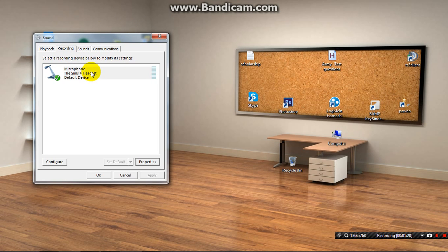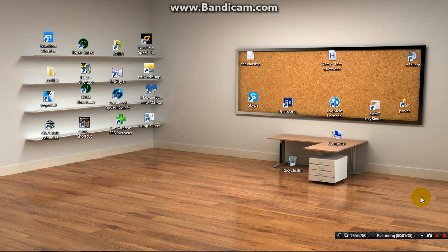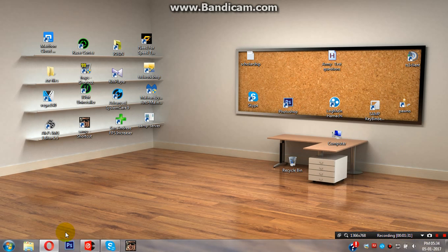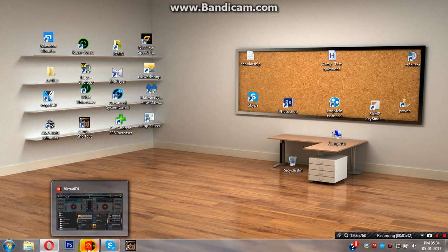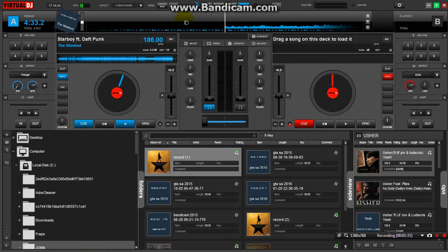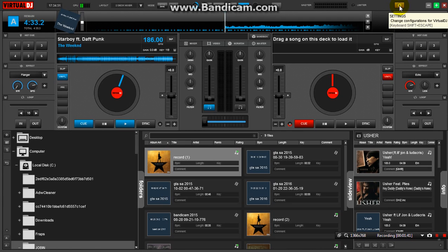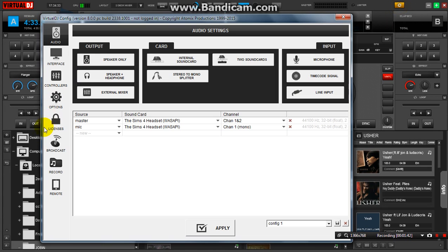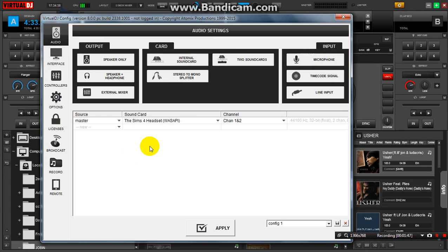Okay, after that, open your Virtual DJ 8. This is our Virtual DJ 8, and you need to go to the settings. You can see many options here. Click Microphone. When you click the microphone button, you will see this.